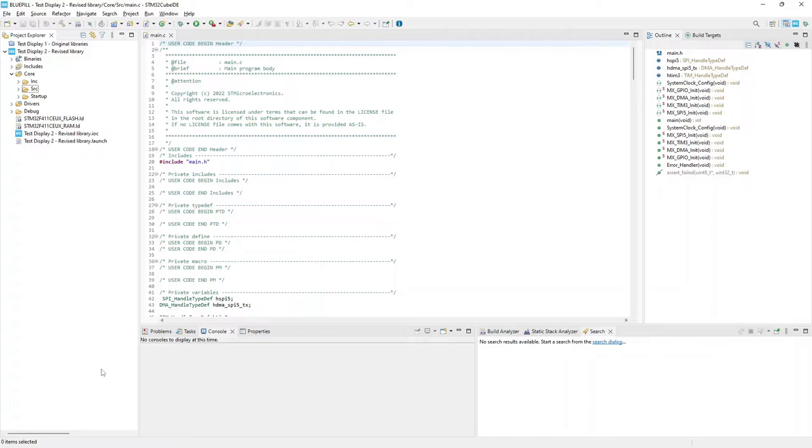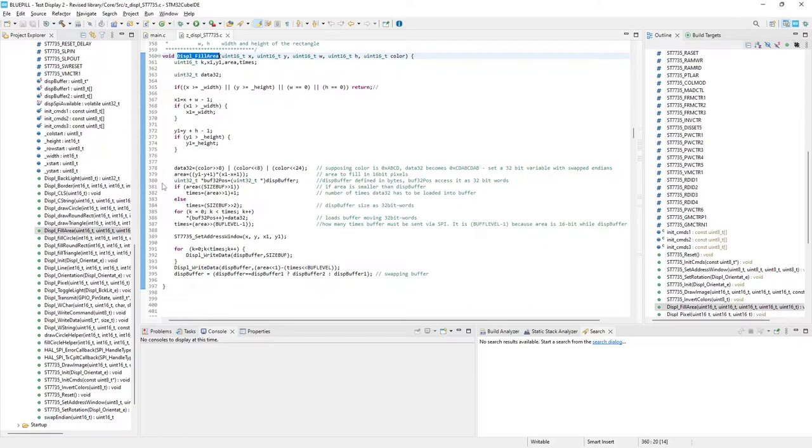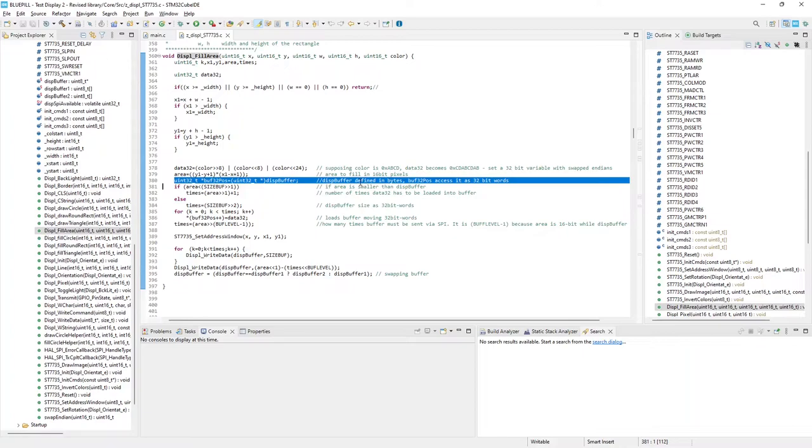Introducing buffer, I could improve the data preparation algorithm. Here is, as example, the fill area function. While the buffer is an 8-bit integer array, as requested by HAL SPI transfer functions, I handle it here as a 32-bit array, taking advantage of the microcontroller architecture.